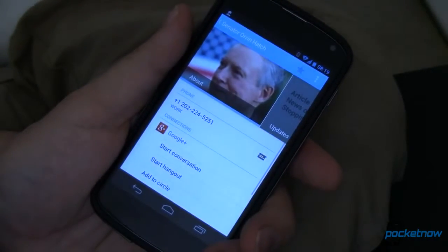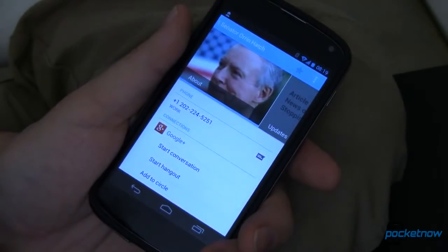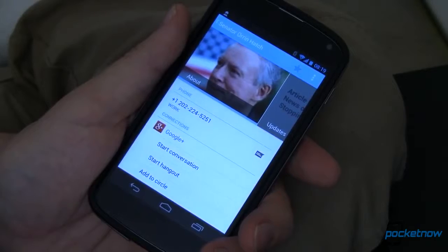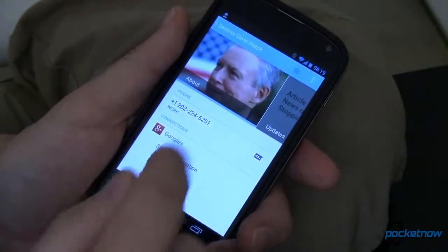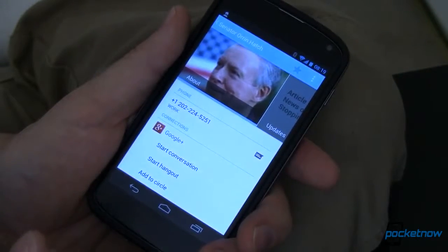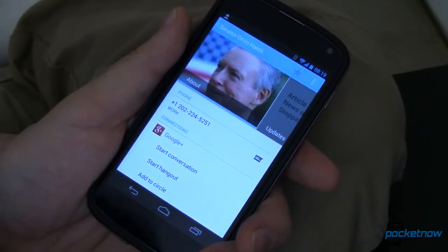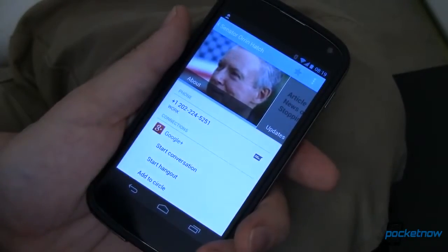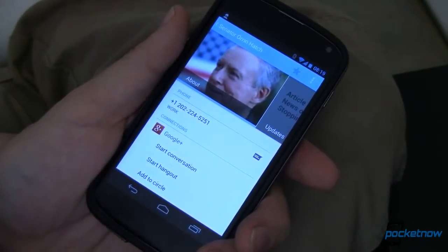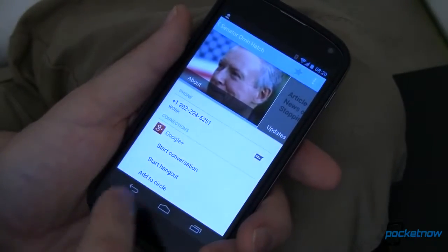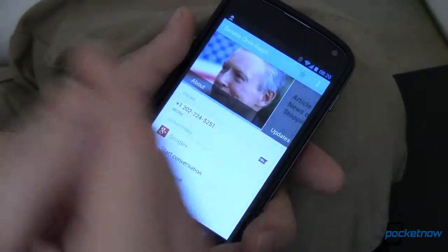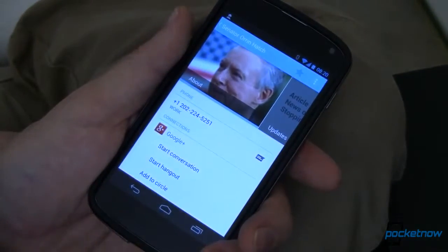Not too bad, but it still takes time. If I'm inside of another app — say I'm reading a political article and I want to contact him right away — I've got to get out of that web browser or Facebook or wherever it is, go back home, find my contacts, find him. It's just a lot of work.